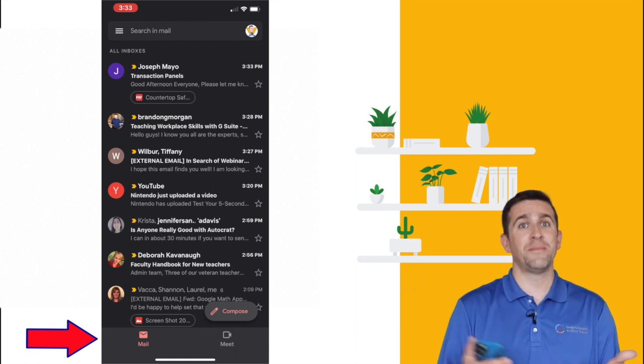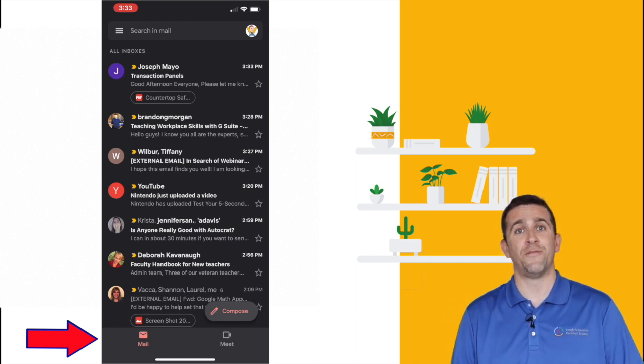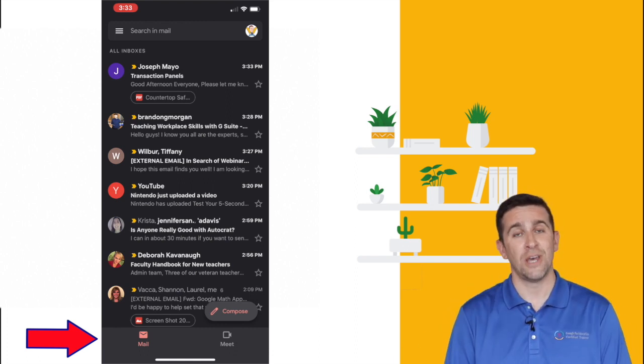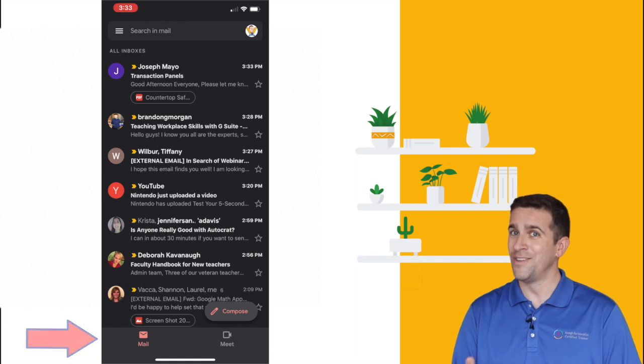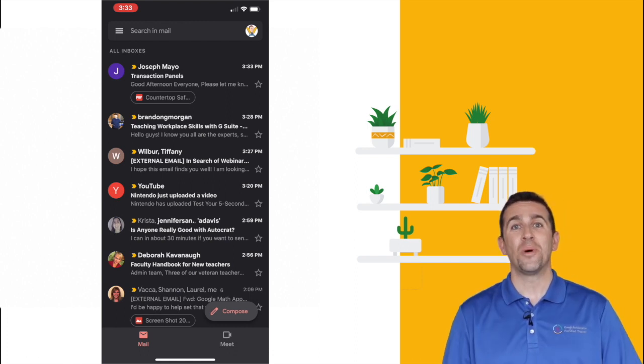The Mail section is pretty much the same thing that you had in Gmail before. There really haven't been massive changes, but you will notice the big changes with the Meet.